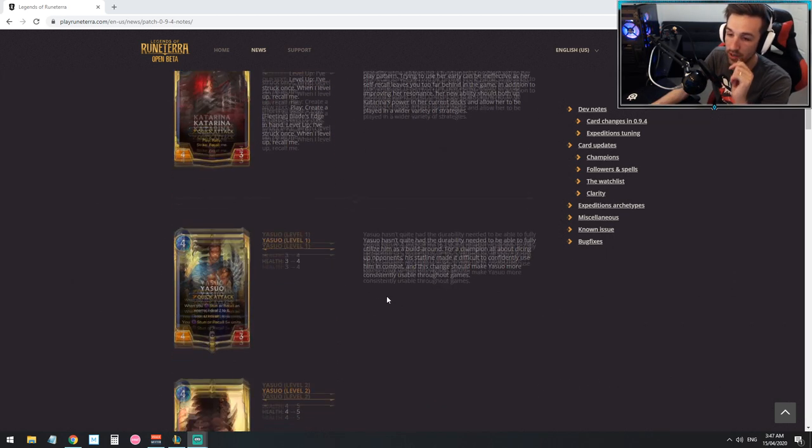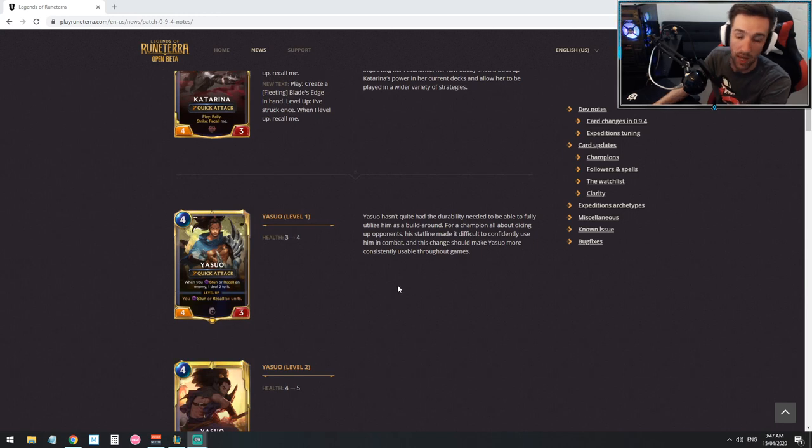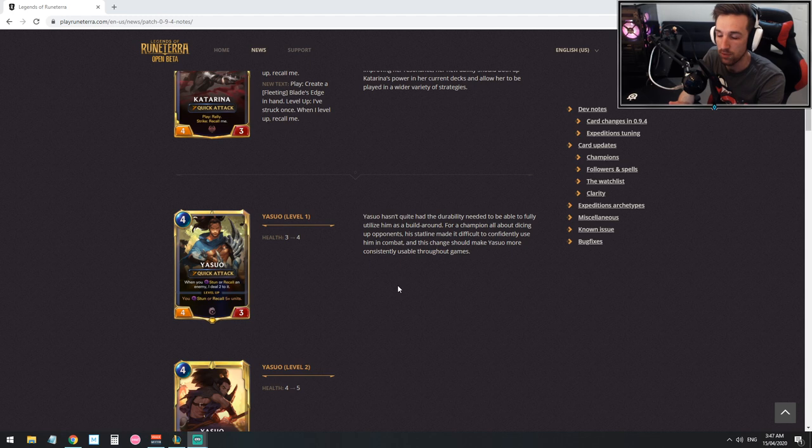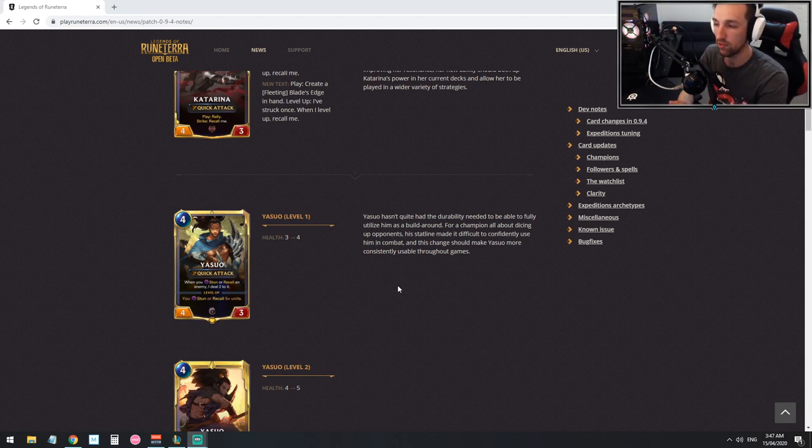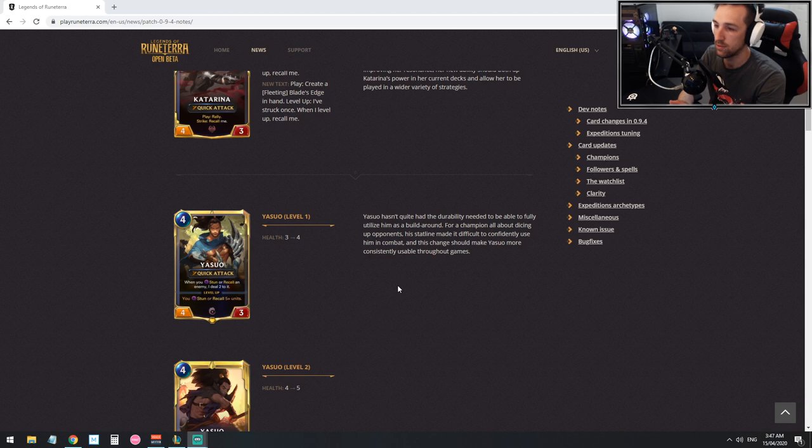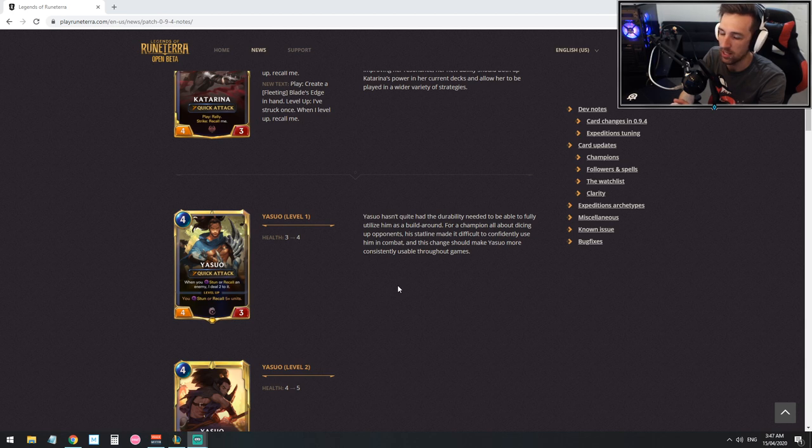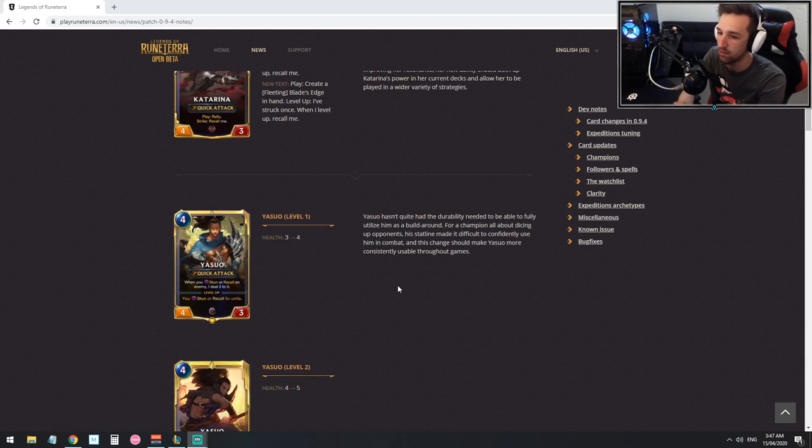Another very interesting and powerful buff will be Yasuo's health going up from three to four. This straight up, the difference between three health and four health is just straight up powerful. There's so much removal that is around the three HP mark that makes running anything with three HP an argument in itself.